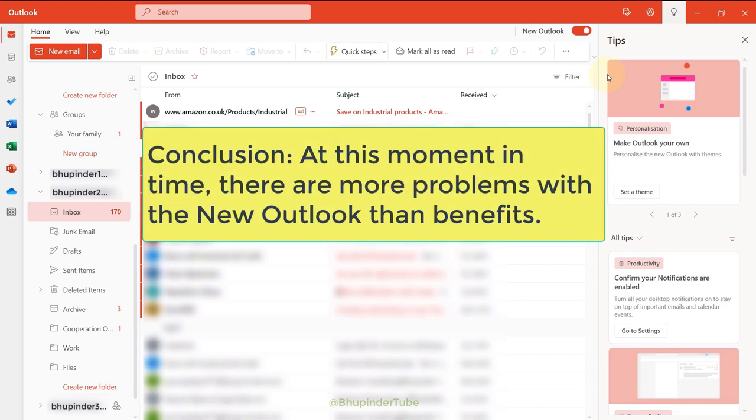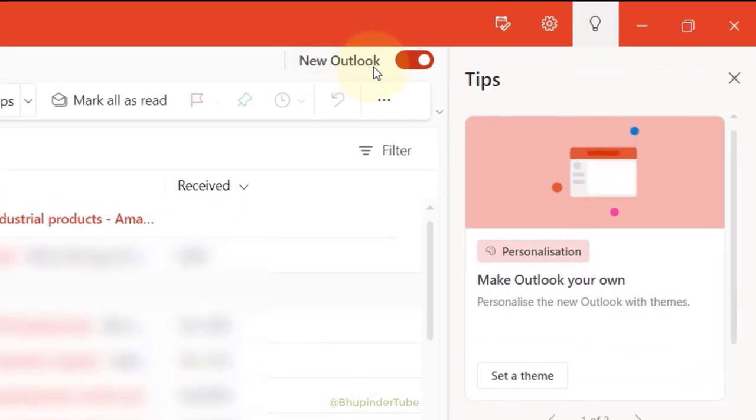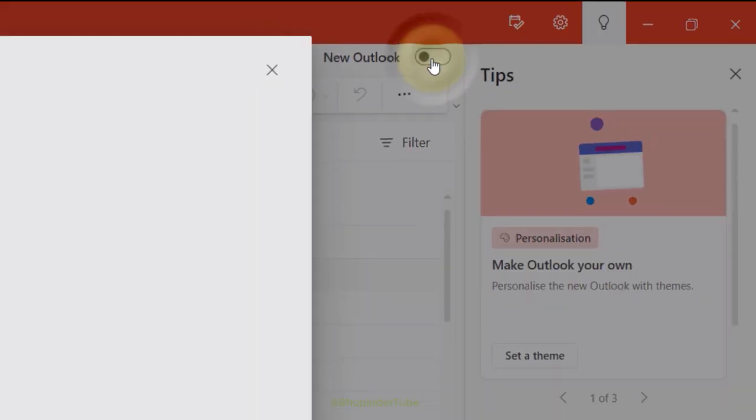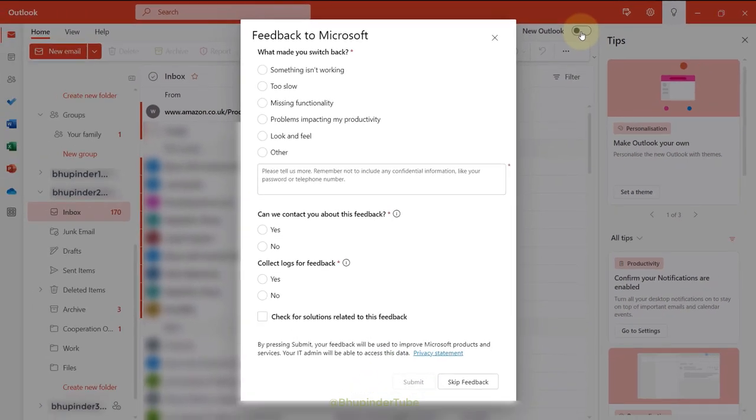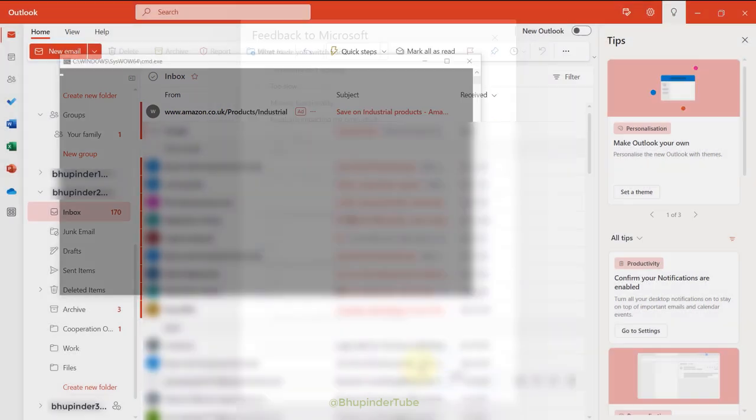And luckily there is still a toggle switch that you could use to switch back to your old Outlook. Feel free to give feedback to Microsoft or you could click on 'Skip it.'